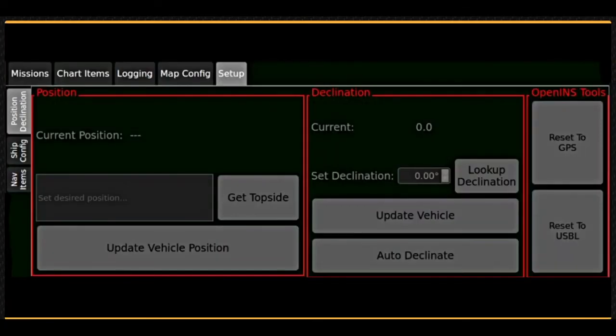The setup tab is used to define how the system uses georeference data from the vehicle's and topside sensors.